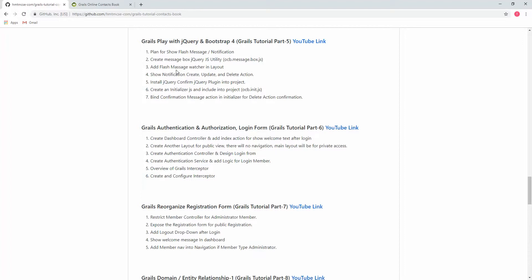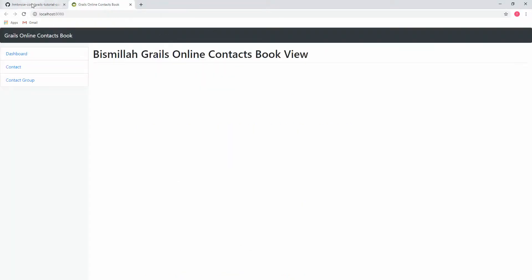You have probably noticed that in our project, after creating, updating, or deleting, there is no notification shown. That means there is no message for 'created successfully' or 'updated successfully'. This is pretty much annoying for users, because if they are not notified, how will they know the action was performed? That's why in this section I am planning to show a flash message or notification message at the top of our application.